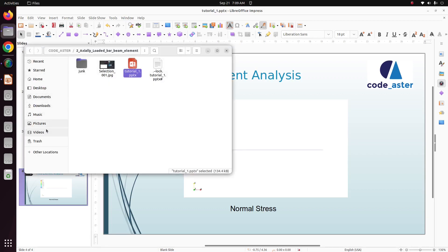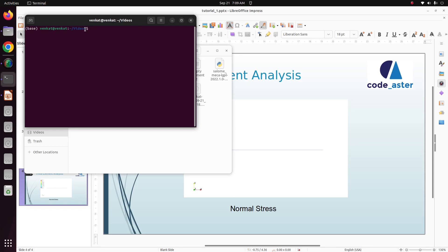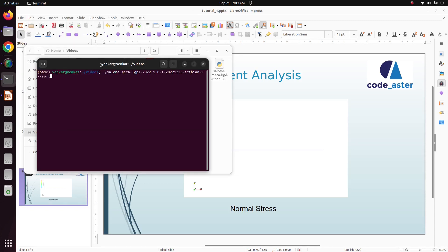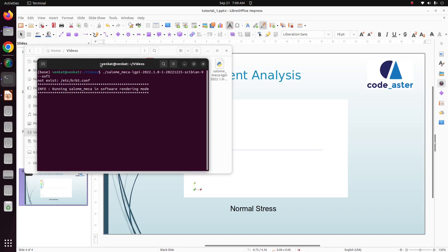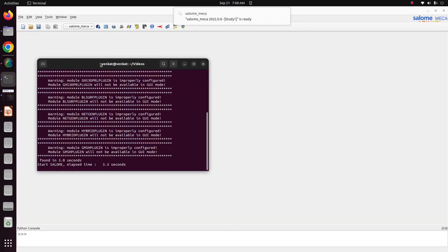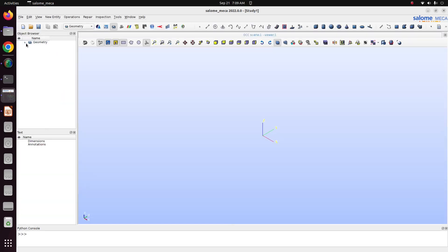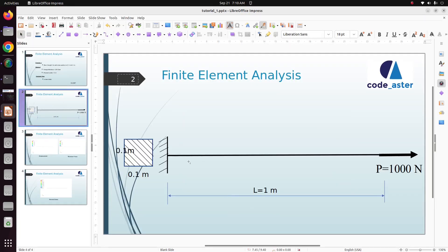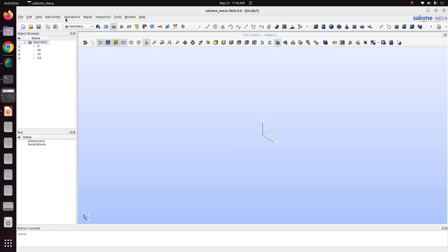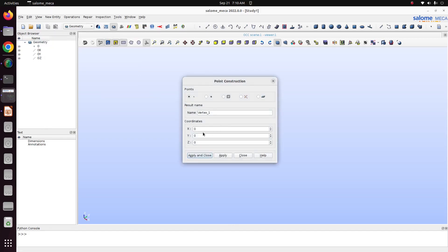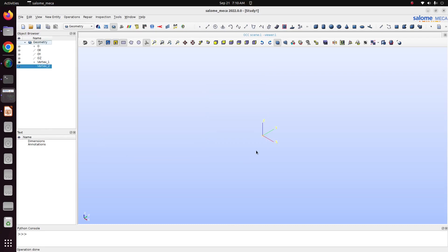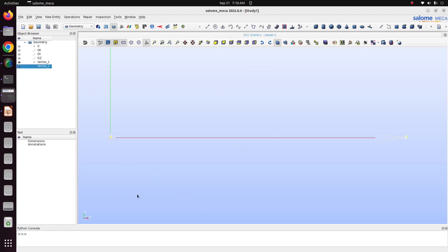Now we'll solve the problem in Code_Aster. Just go to the location where you saved. I have saved here. Open Salome. Now just go to geometry. I just want to create a line of 1 meter. For that, create points. Go to new entity, basic point, and apply it. It has created first point. The next point in next direction, one, apply, close.